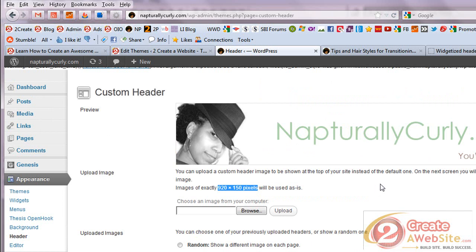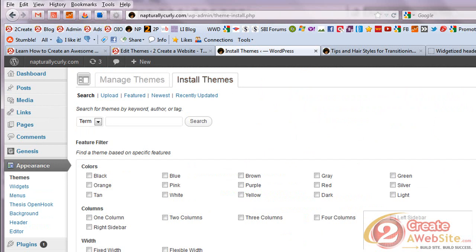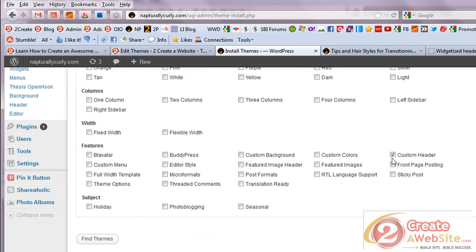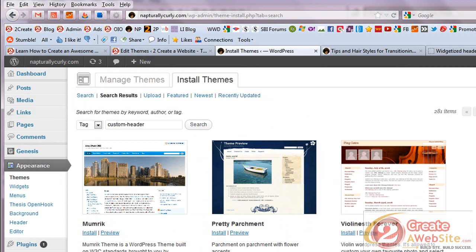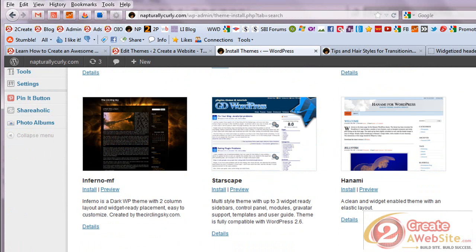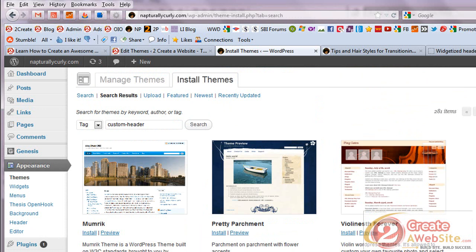Most themes today have a header replacement option. When you're searching for themes, go to Appearance > Themes > Install Themes and check the box that says Custom Header. That way when you search, it'll only bring up themes that have custom headers. And if you're searching for a premium paid theme — which I personally recommend because you get more customizable features with a premium theme like Genesis or Thesis — make sure the theme you're buying has a customizable header or widgetized header.